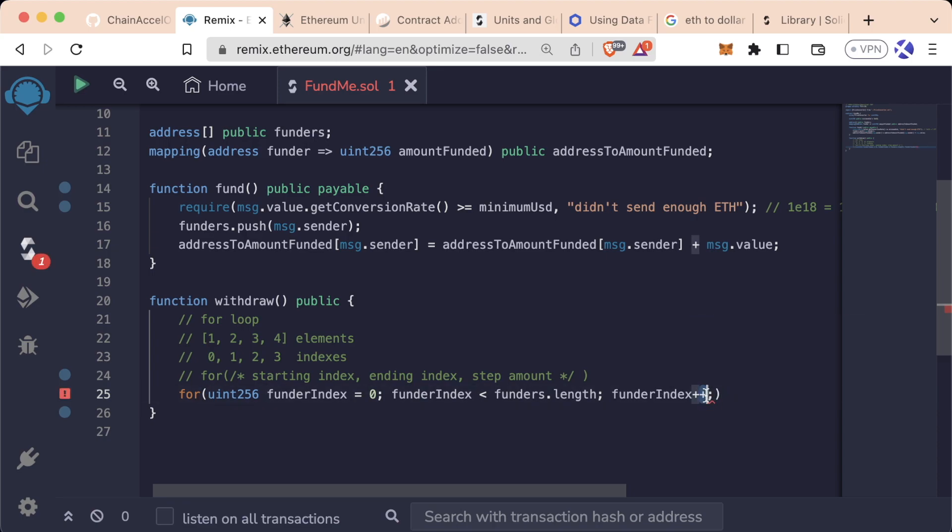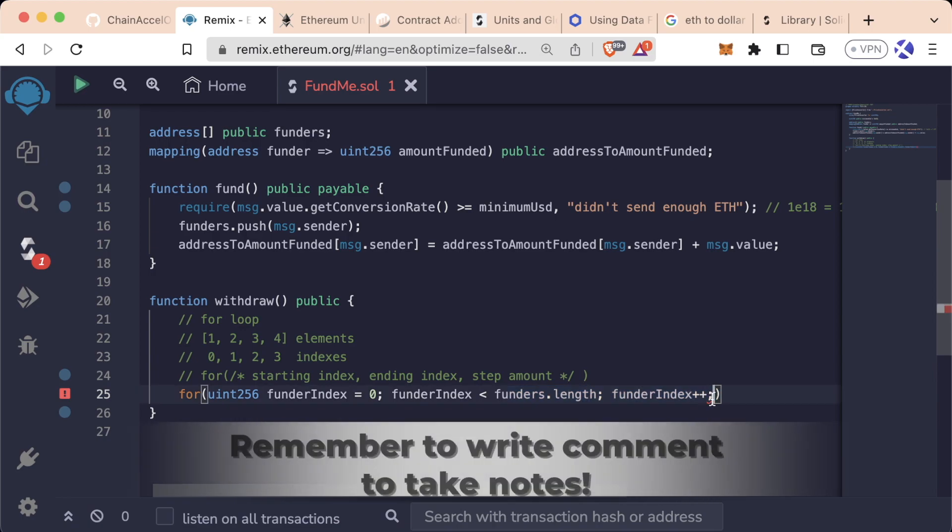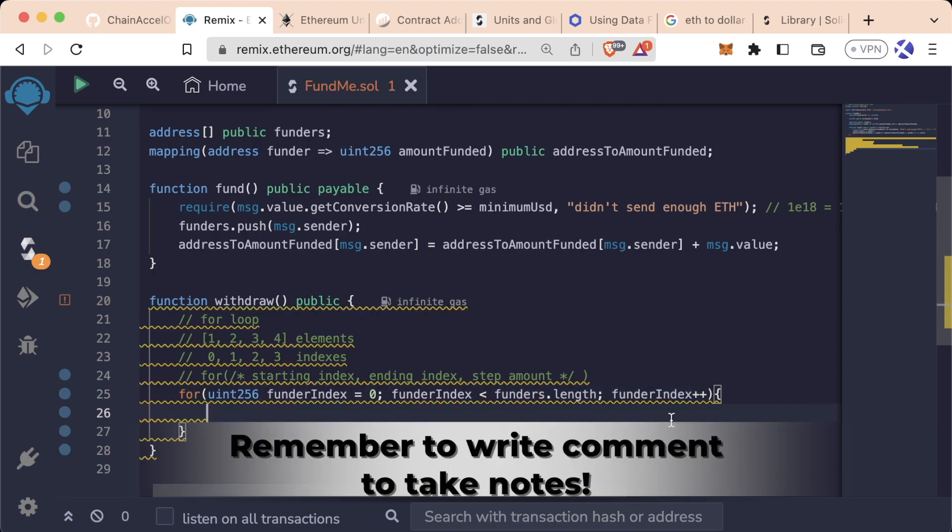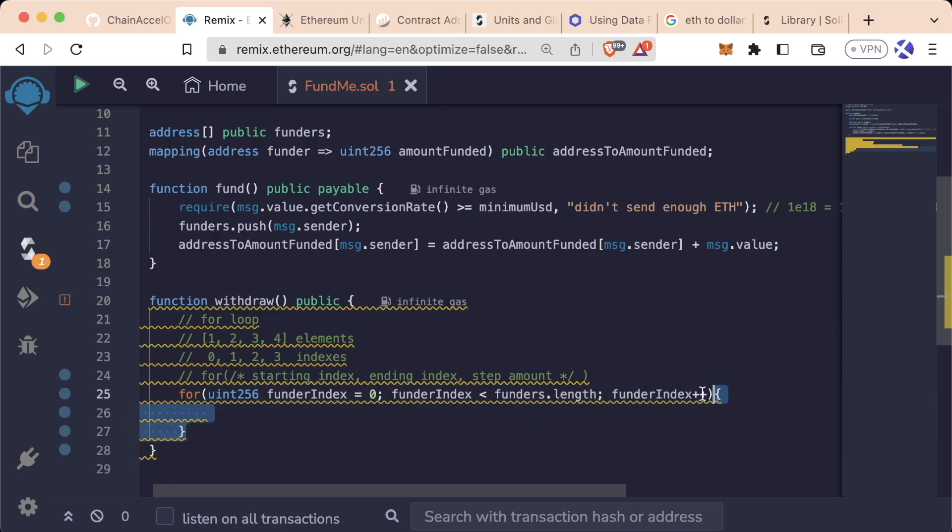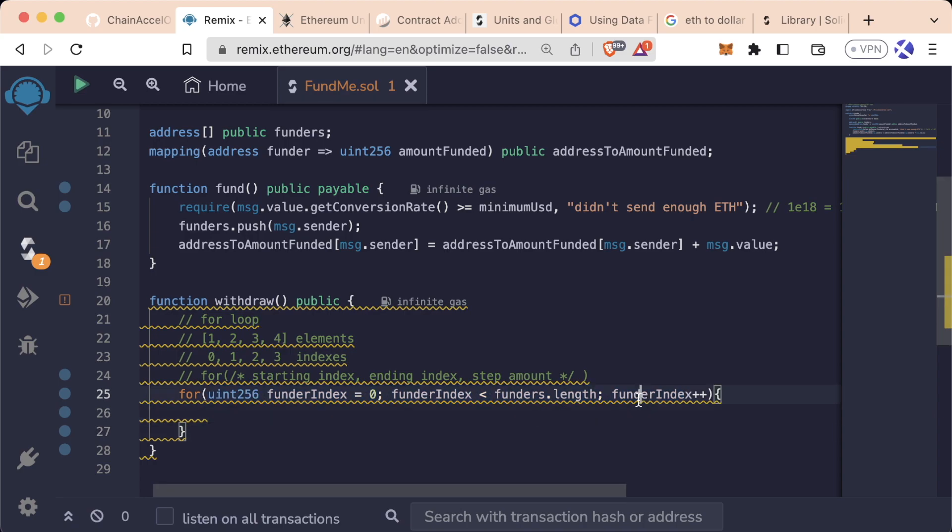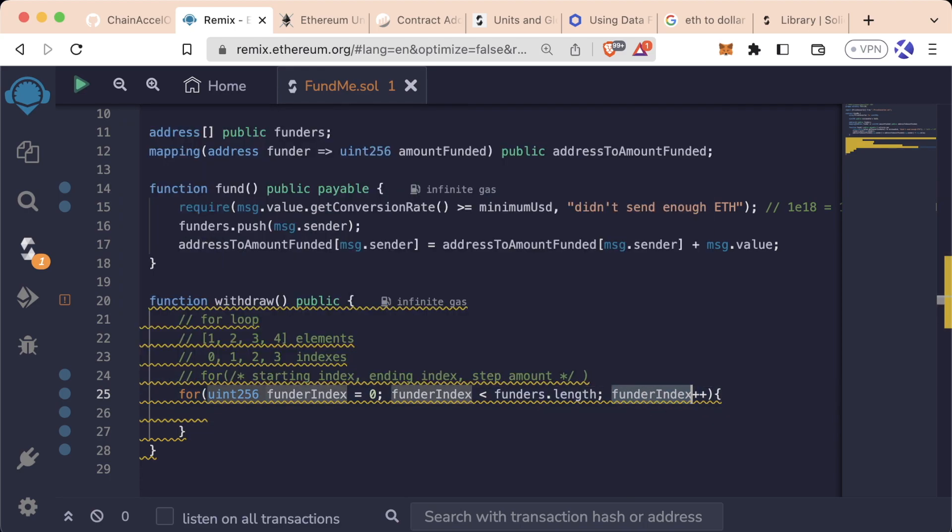Now there's a shortcut you can do to do some variable equals itself plus one and that's just plus plus. This plus plus means every time we go through the loop, just add one. And then we put these curly braces to say, okay, execute everything inside of this loop here for the duration that we specified here. And this final piece means that every time we run through all the code inside of these brackets, we're going to add one to this funders index.